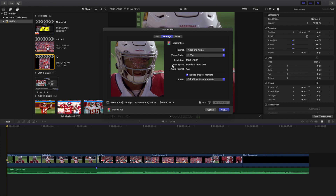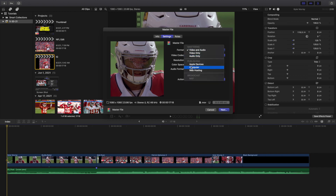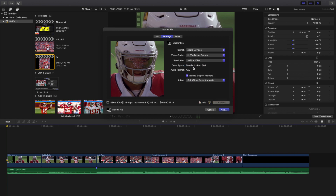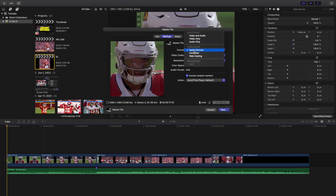I've always used this method and never had any problems. Final Cut now offers a couple of other export options. If you go to Format and switch to Publishing, you can choose Apple Devices — which is best for uploading to Instagram or TikTok. Change the video codec to H.264 Better Quality. You can try Faster Encode, but Better Quality is the better option. So for Instagram and TikTok, use Apple Devices format.